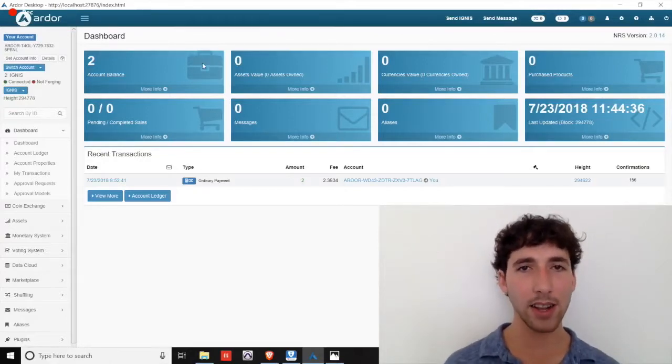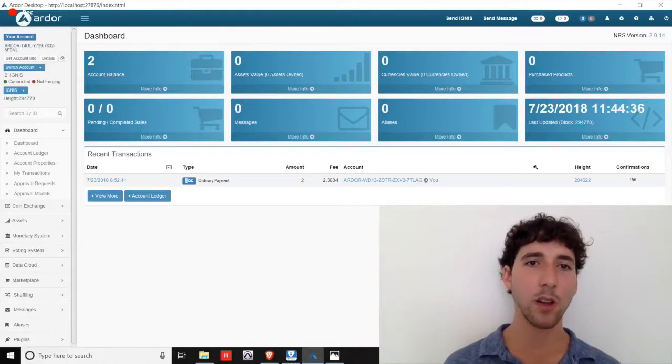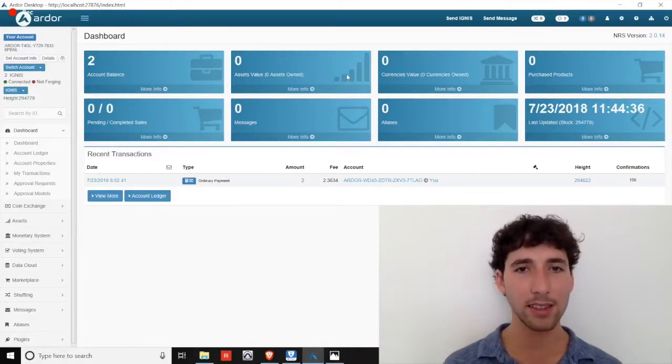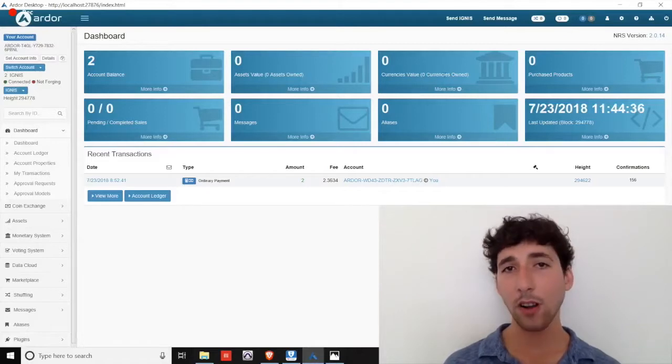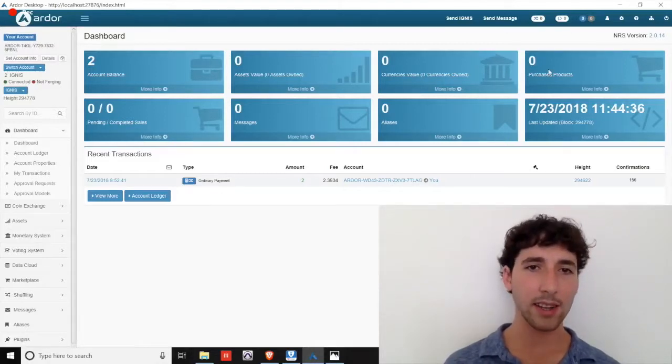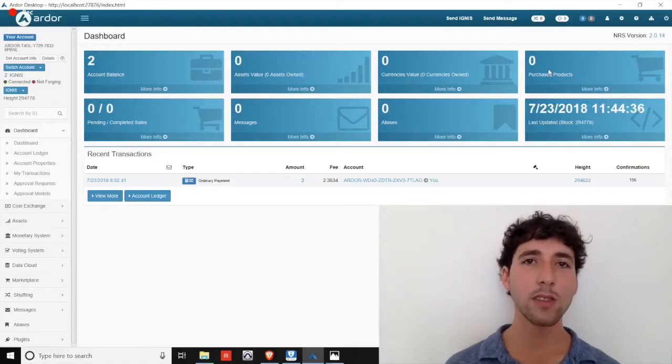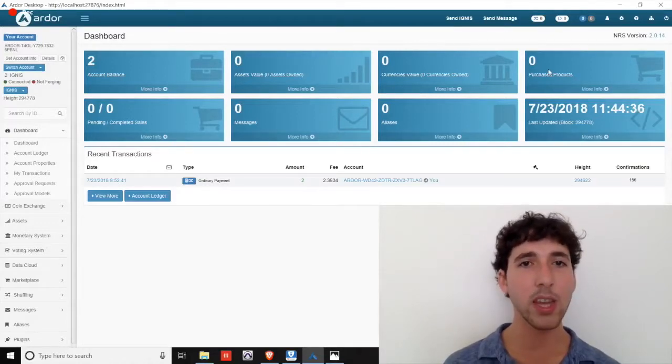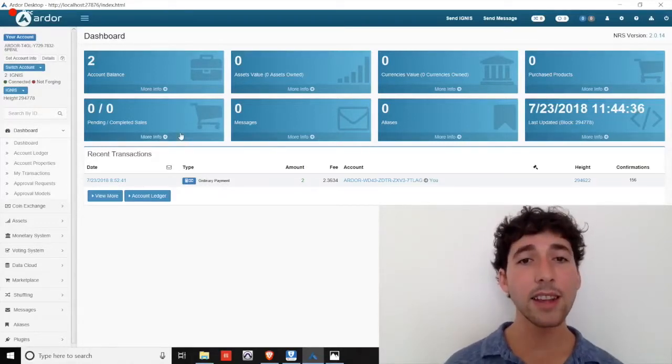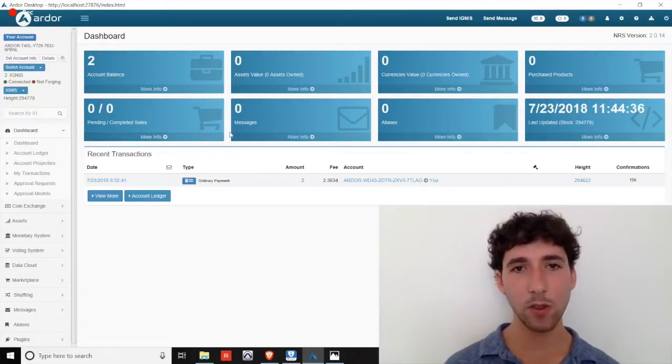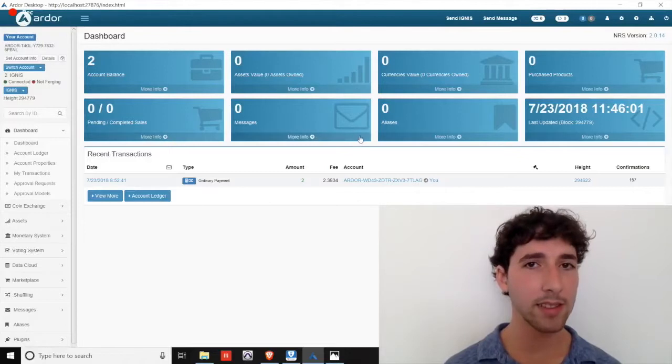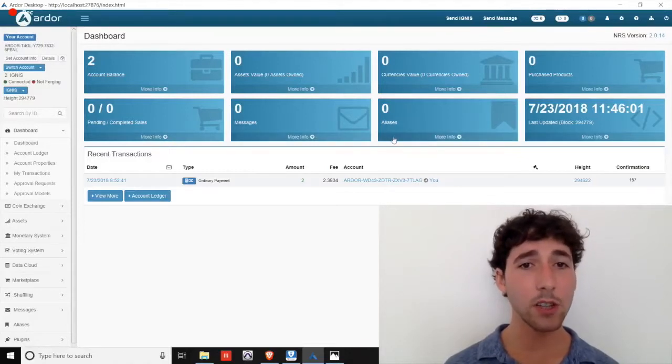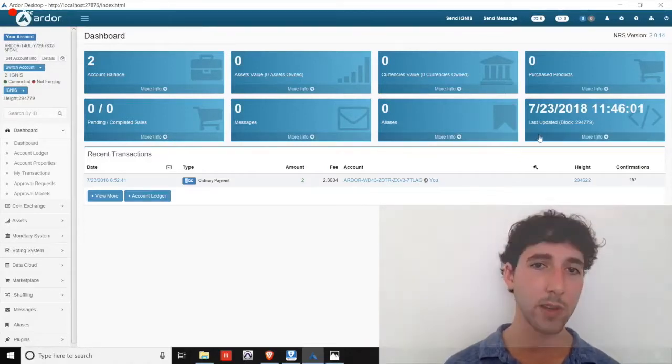In the center of the screen at the top row, the first blue box is our Ignis balance, the next is the quantity of assets on the Ignis chain that you own, the third box shows the quantity of currencies that you own on the Ignis child chain, and the final box in this row shows the number of items you've purchased through the Ignis marketplace. On the next line, we see the quantity of pending and completed sales through the marketplace. The second box shows how many messages you have.